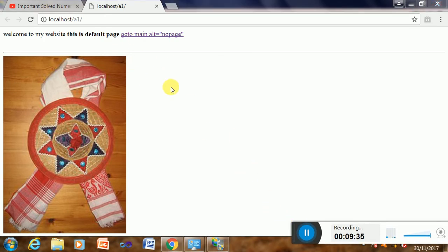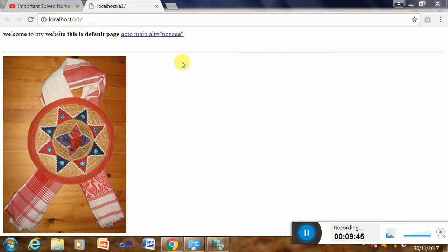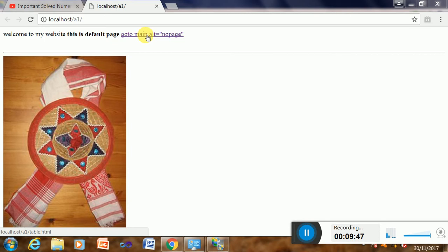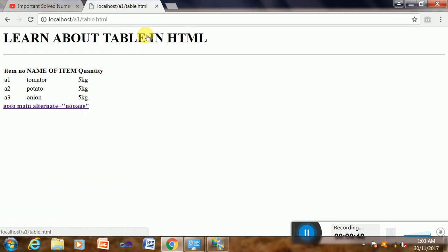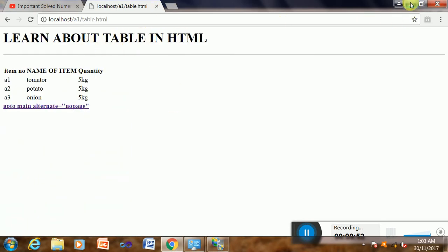The browser is set with a page which is accessible as localhost/a1. a1 is the page name. Now it is linked with the other page. Yes, it is okay. So I think it is clear to you that the website page is published from this site.